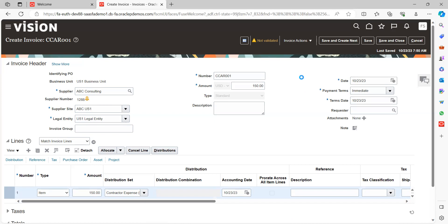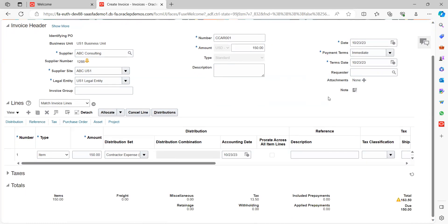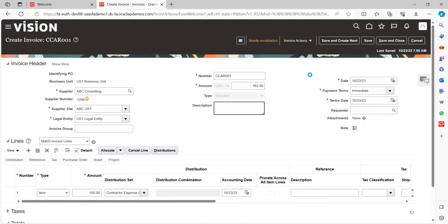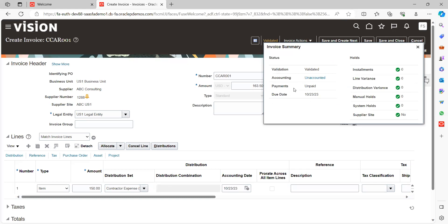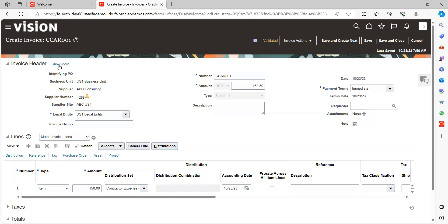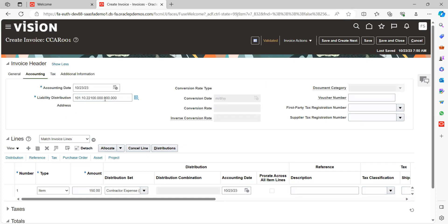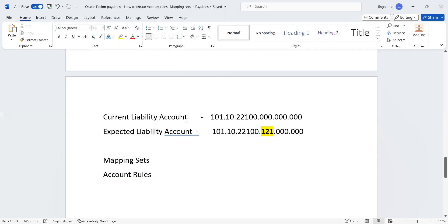Use the keyboard shortcut to validate the invoice. Tax got calculated and the total invoice value is $163.50. Revalidate the invoice — it got validated. Approval is not required presently, so there is no Initiate tab. Notice the current liability account combination shown here: 101-10-22-100-000-000 — that is the current liability account I mentioned. Now our expectation is that once we run Create Accounting, the liability account code combination transferred to GL will reflect our configuration.